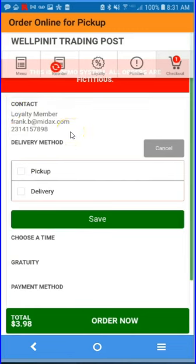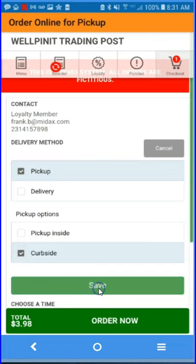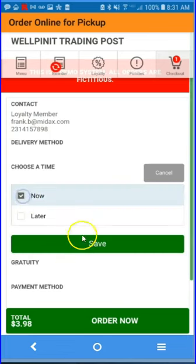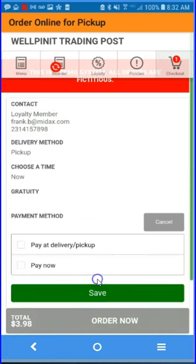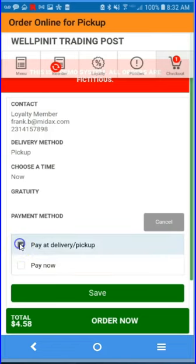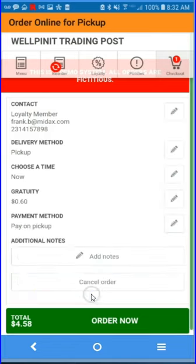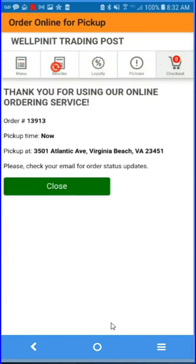The system knows who the customer is. We'll do a pickup, curbside. Add gratuity and pay at delivery. Place your order and receive confirmation with an order number.